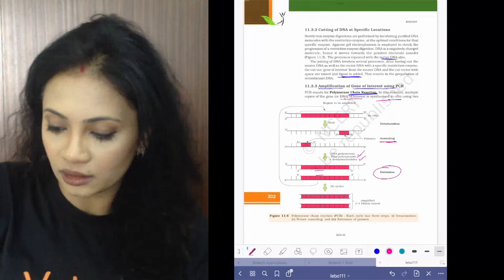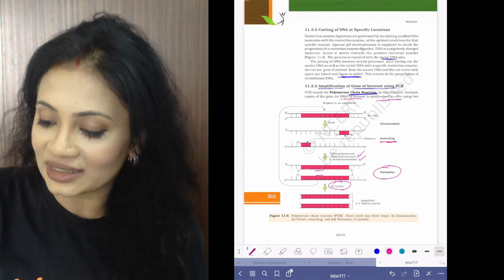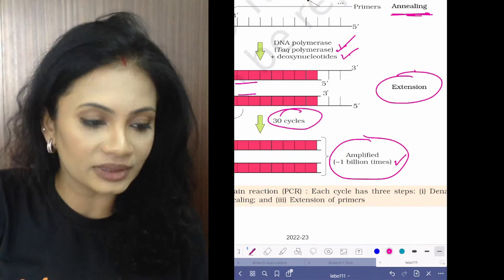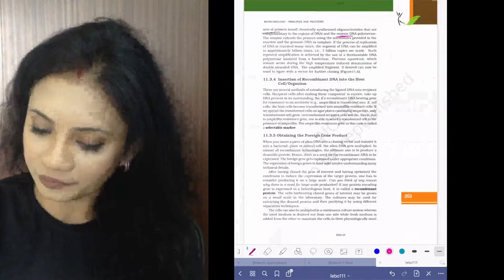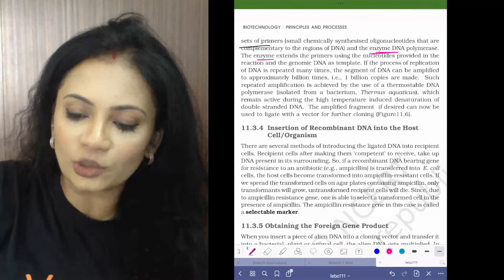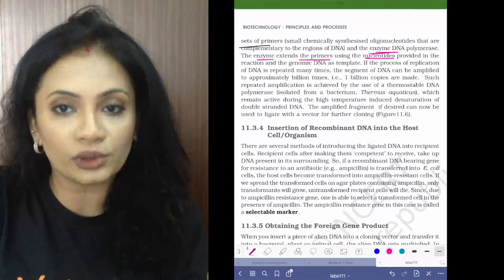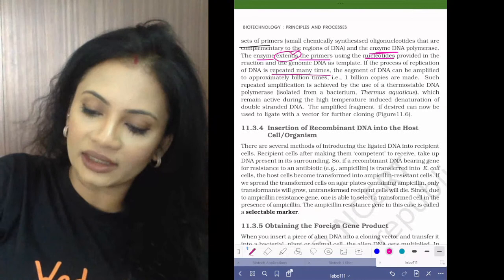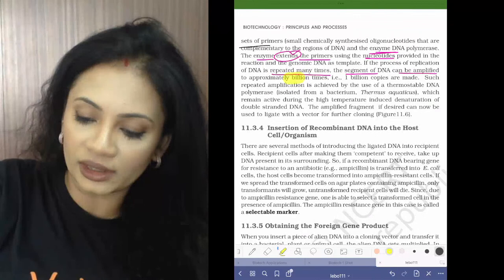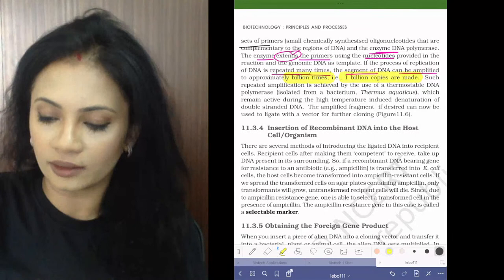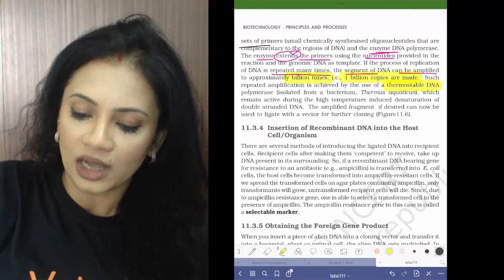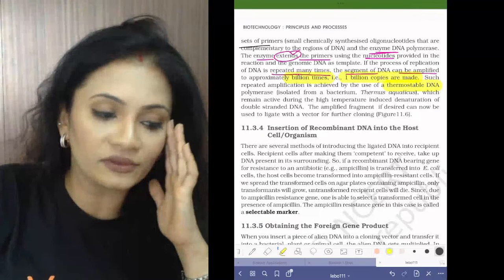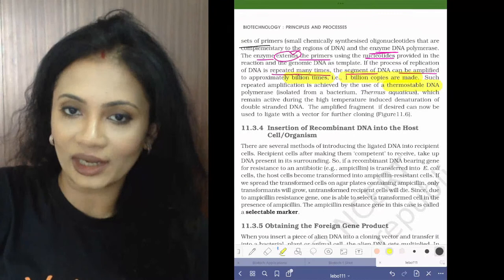The enzyme used is DNA polymerase — this is a thermostable Taq polymerase enzyme, because Taq polymerase can withstand high temperatures. Taq polymerase along with addition of deoxynucleotides — nucleotides for DNA — gives the two new strands. After 30 cycles, DNA is amplified to over one billion times. This Taq polymerase is from the bacterium Thermus aquaticus.